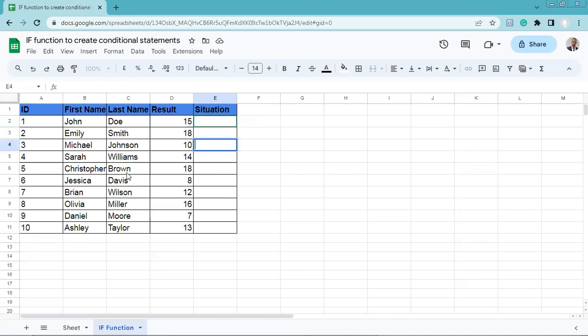As you can see here, I have prepared a table which has the following information: ID, first name, last name, results, and situation.